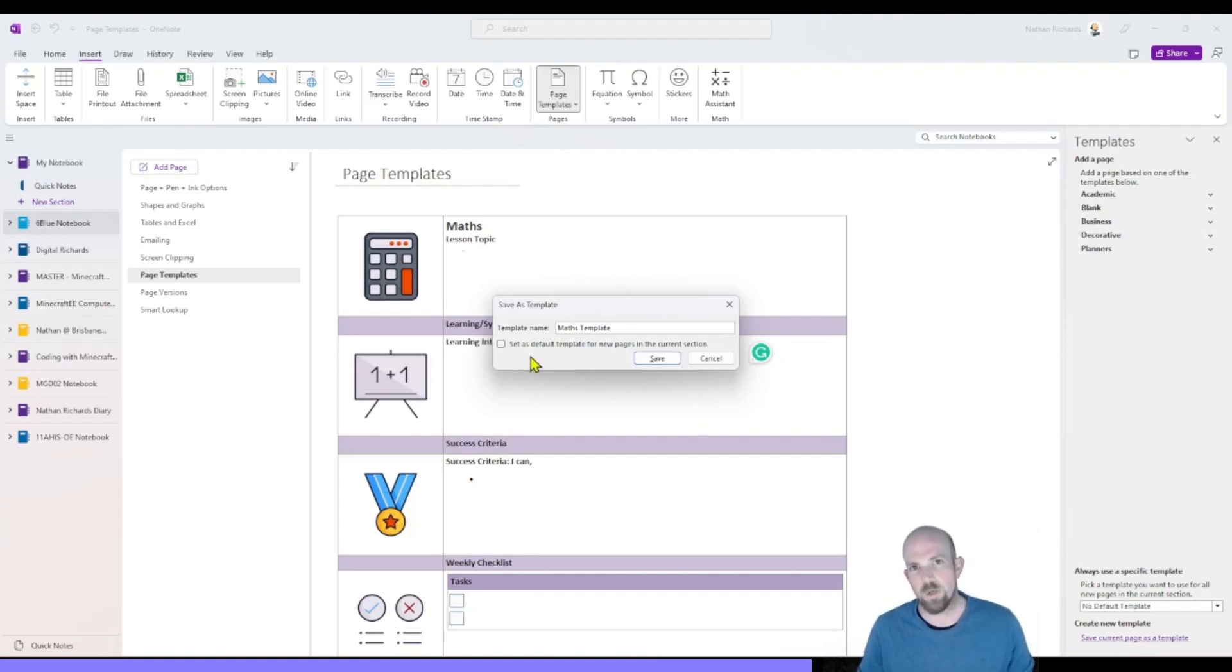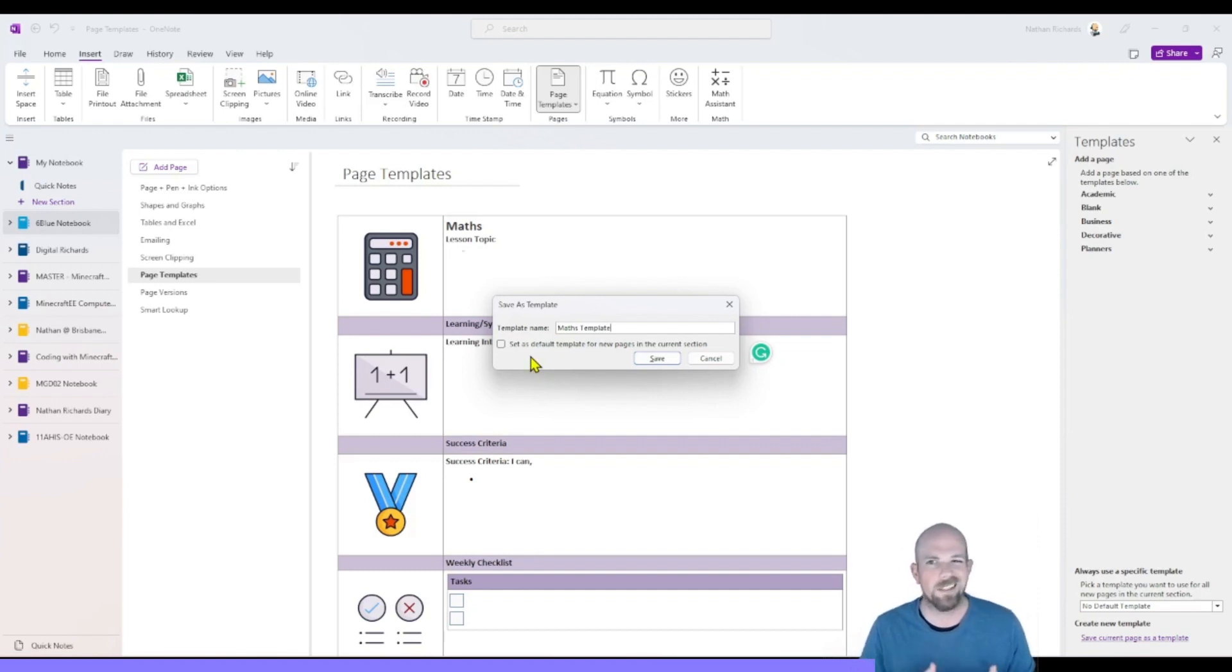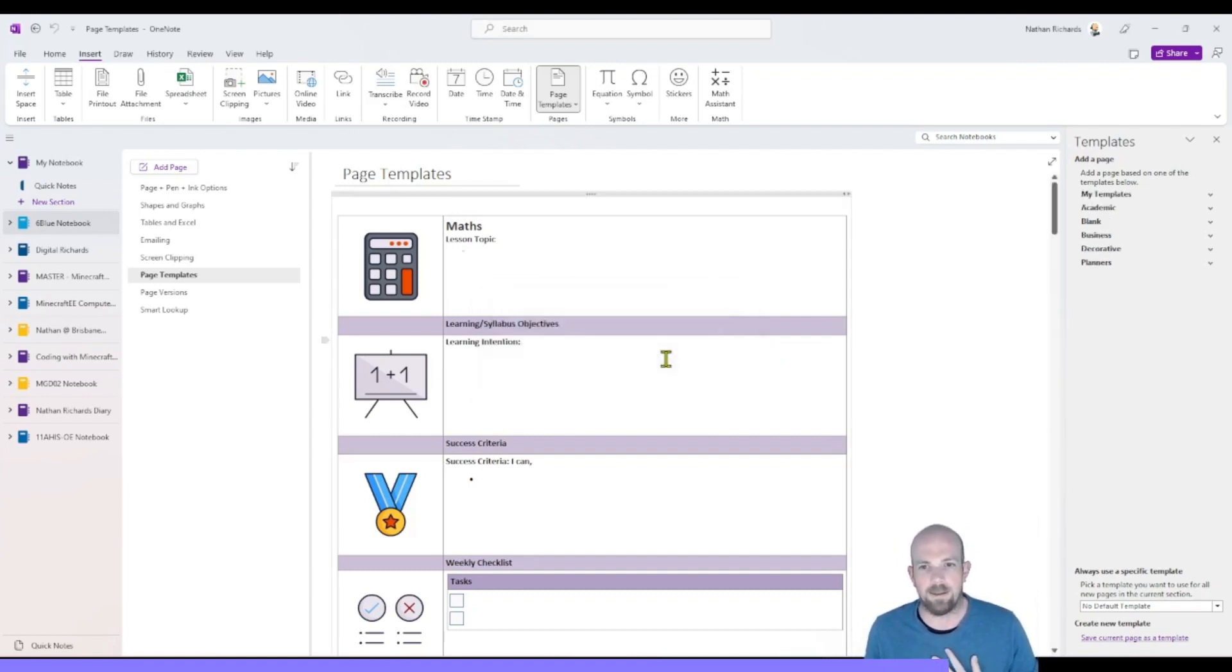And you do have this option where it asks you if you want to set as a default page for new pages in this current section. That's really up to you. It's only relevant if that section is always constantly using that template. I'm just going to leave that and click on save.